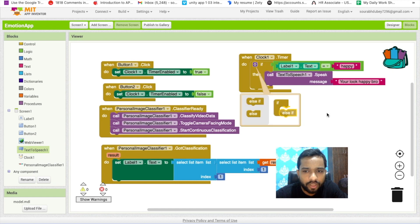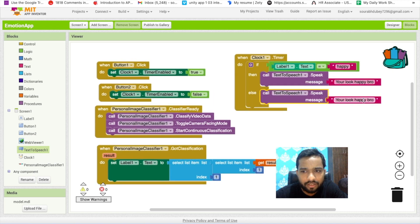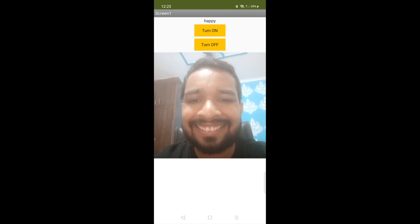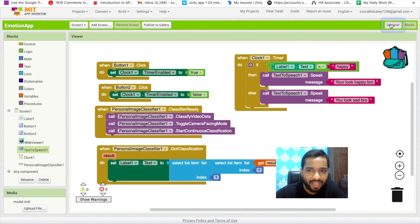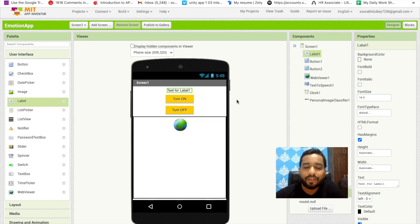If you have only two emotions you can use a simple else. If the face is not happy, then say 'You look sad bro'. So the app will say 'You look happy bro' or 'You look sad bro' based on your expression. That's the simple and amazing emotion detector app. You can add multiple emotions or expressions. Thank you for watching — please subscribe, like, and share this video. Have a nice day, be safe, bye!